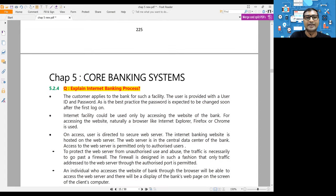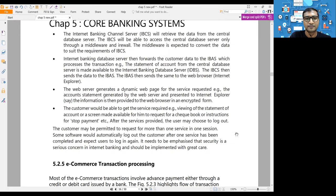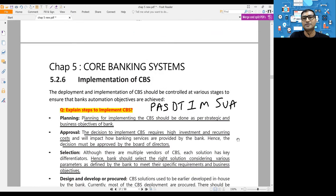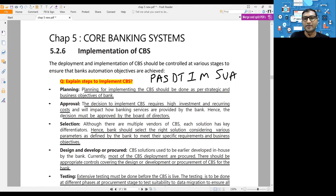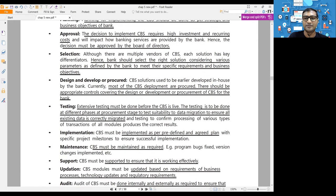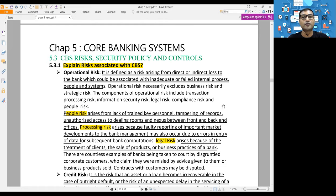We have completed all the servers and the functional architecture of CBS - that section is for understanding only and doesn't need to be memorized. The entire internet banking process and e-commerce transaction processing from chapter four also connects here. For implementing CBS, remember the mnemonic PAST DT in sequence. When implementing technology, risk is always associated, and we will cover that next.